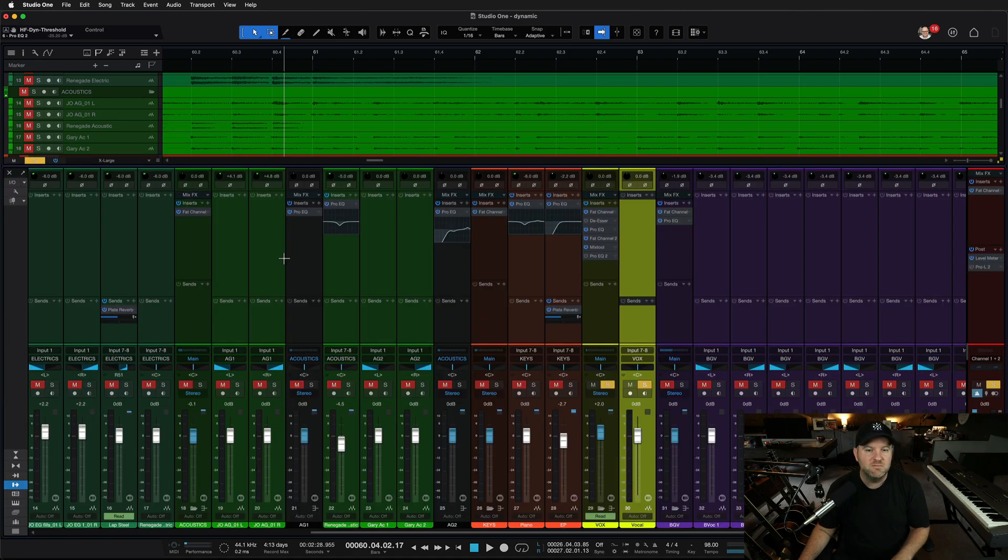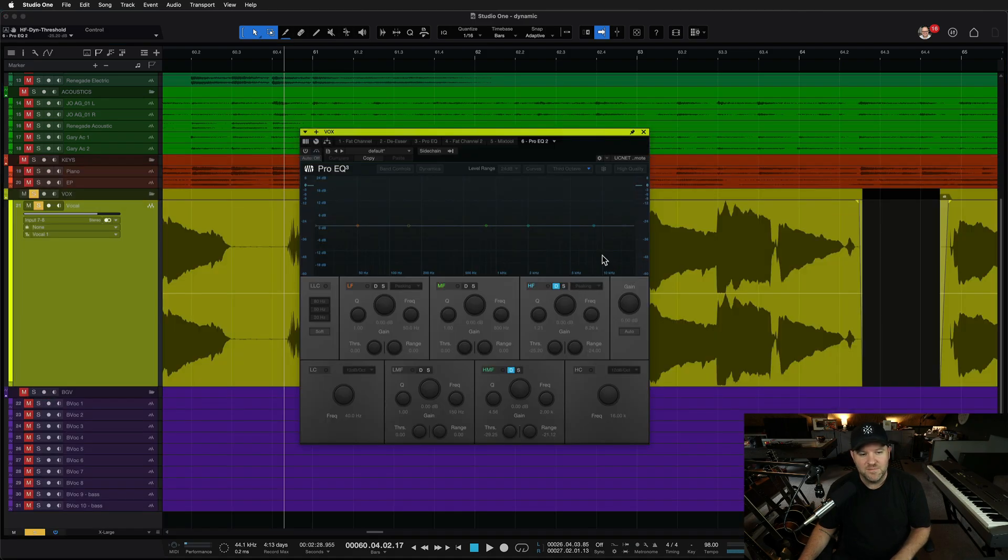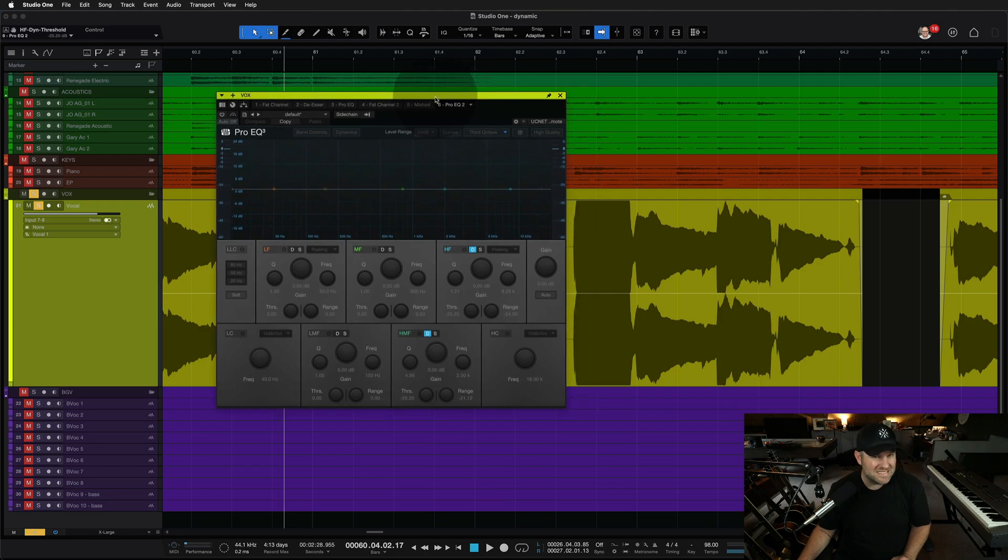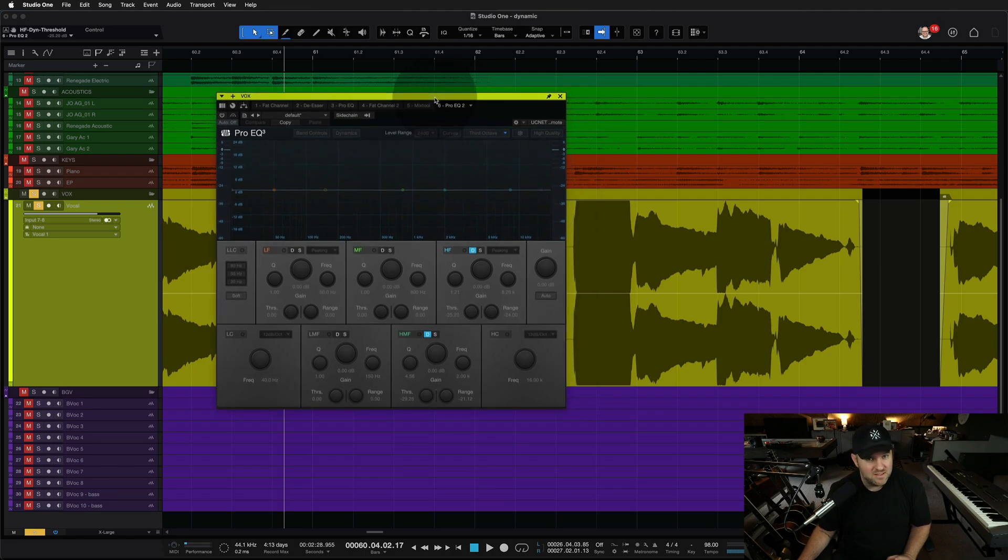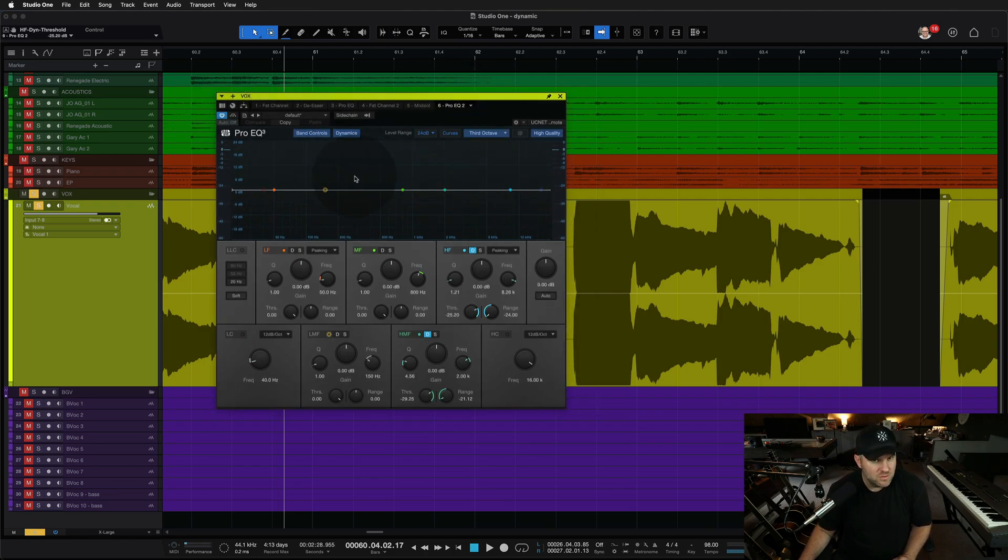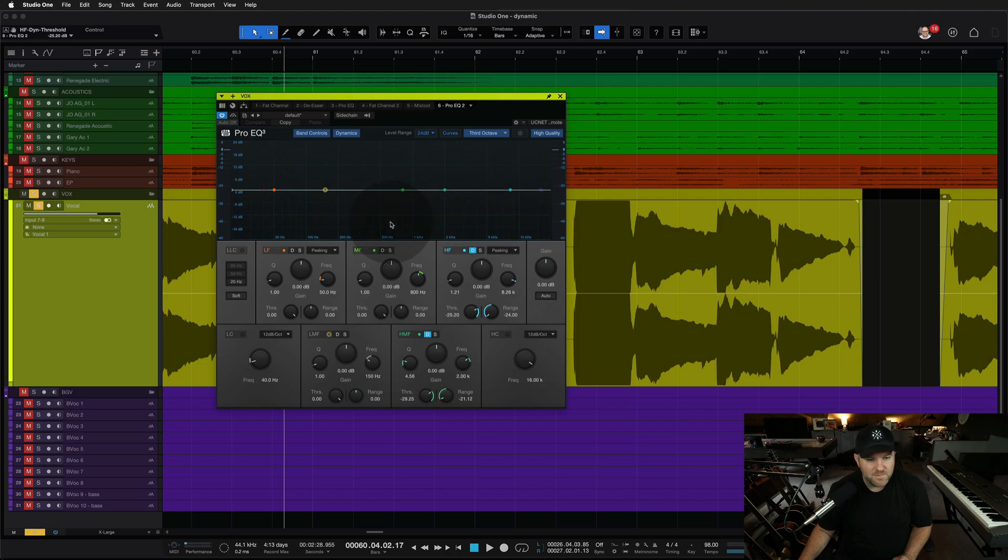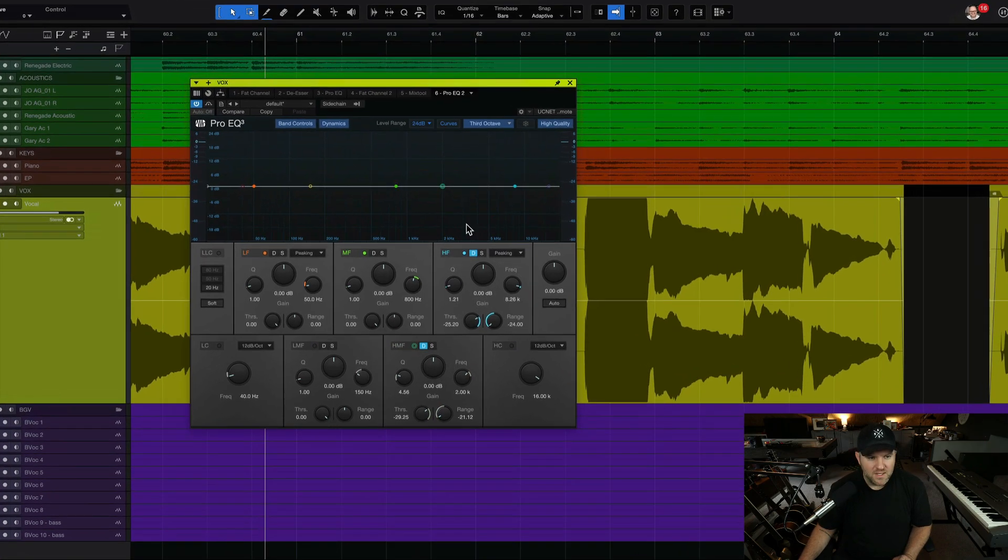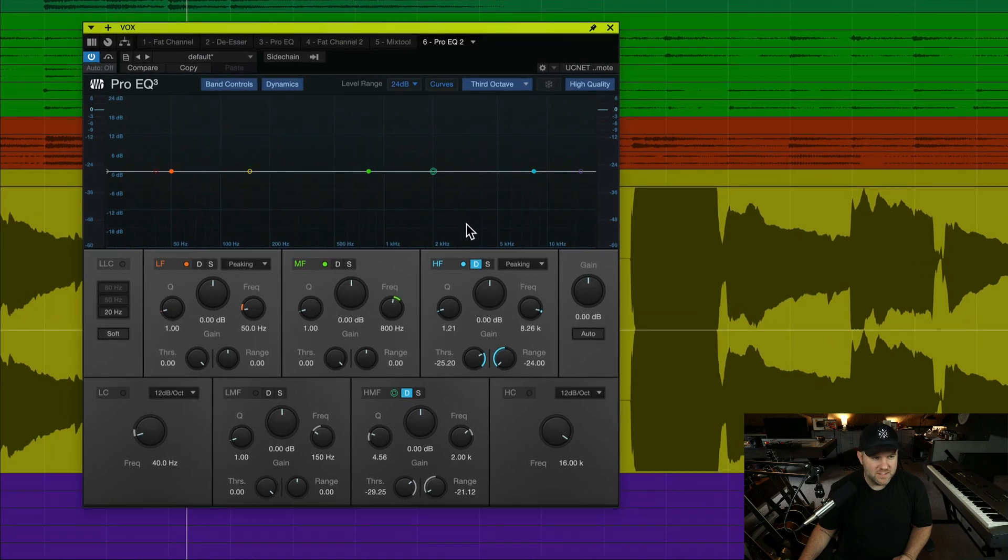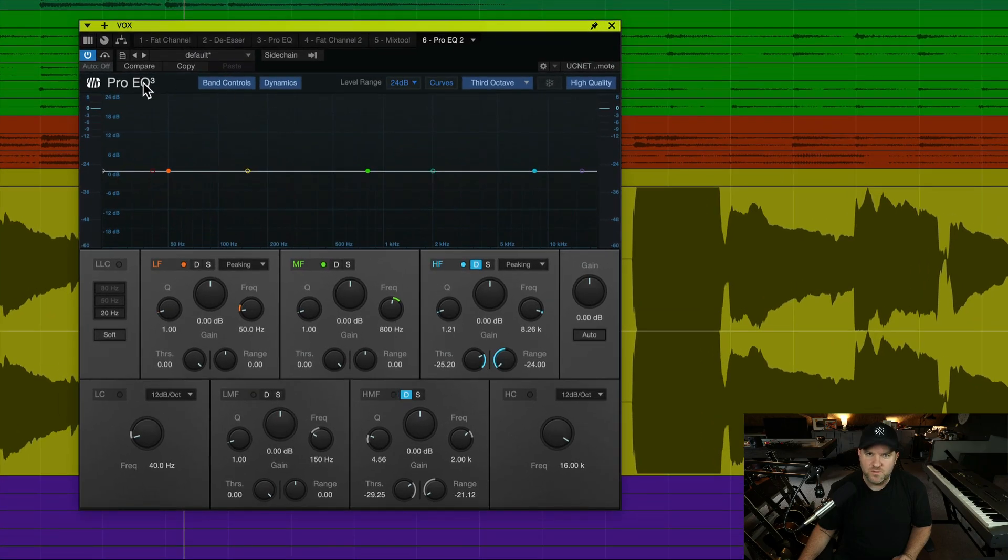Now, there's lots of ways, as with most things in music, there are many different ways to deal with a problem. We do have a de-esser plugin that works wonderfully, but if you're already in your EQ, you may just want to go ahead and deal with it with your EQ. So here is, I'm going to turn this on. This, by the way, is Pro EQ 3. This is the stock EQ in Studio One.